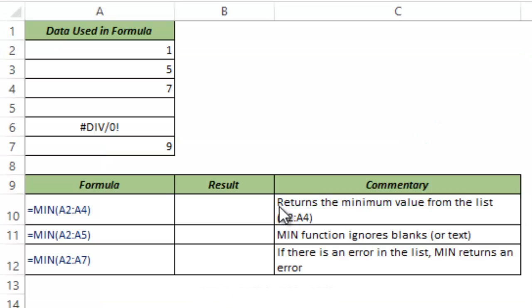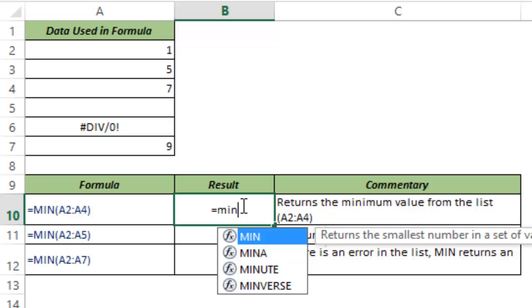The MIN function returns the minimum number from a list of numbers that you provide. So let me show you how this works.